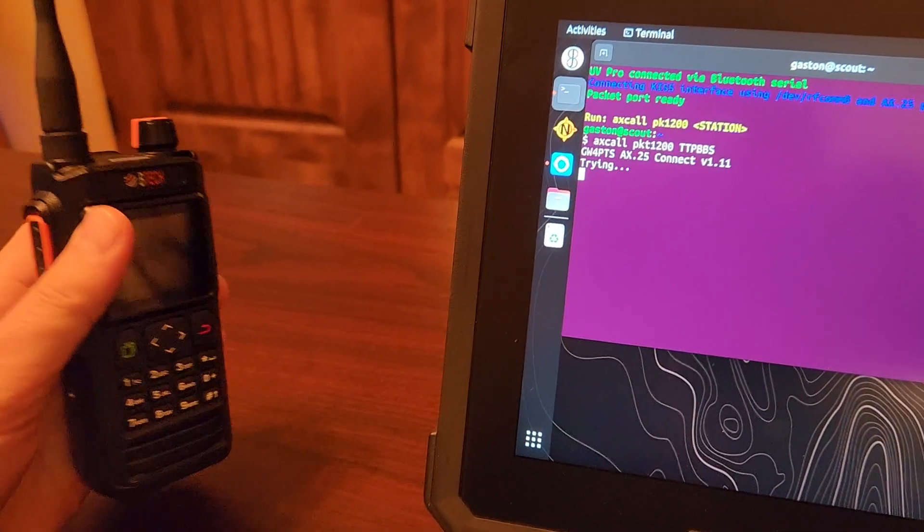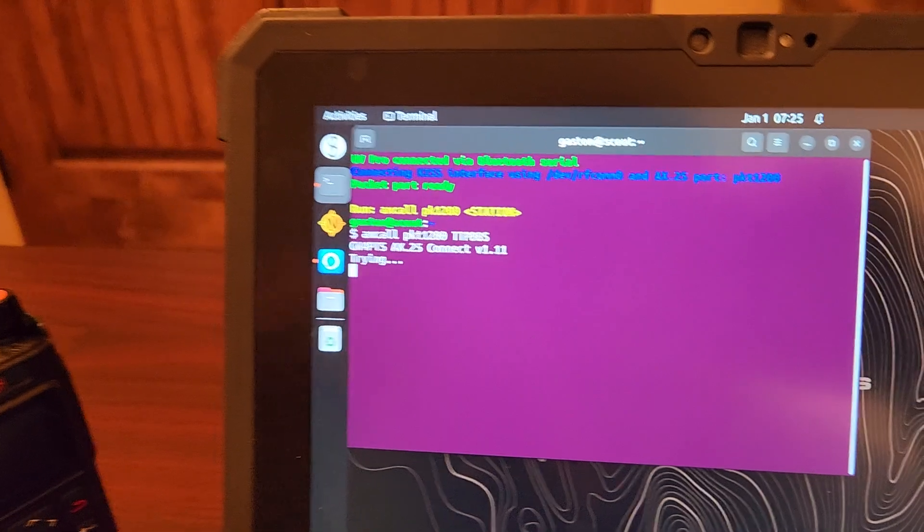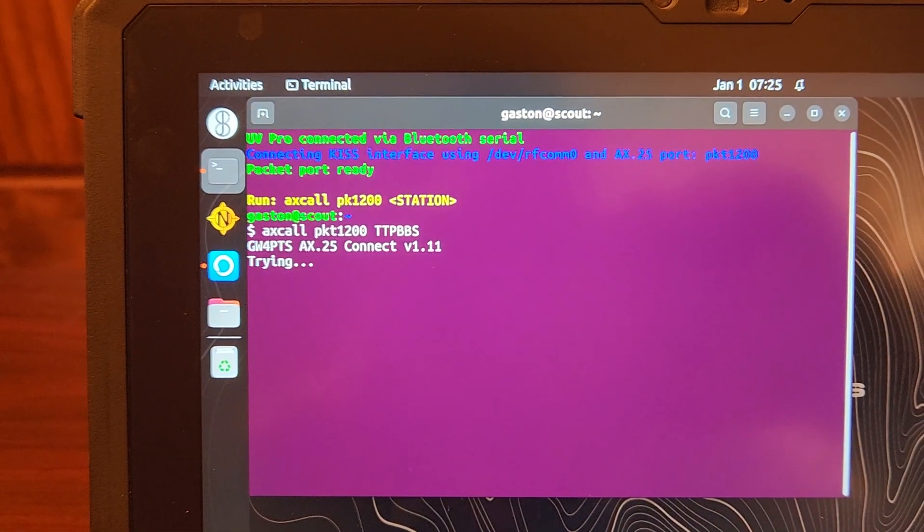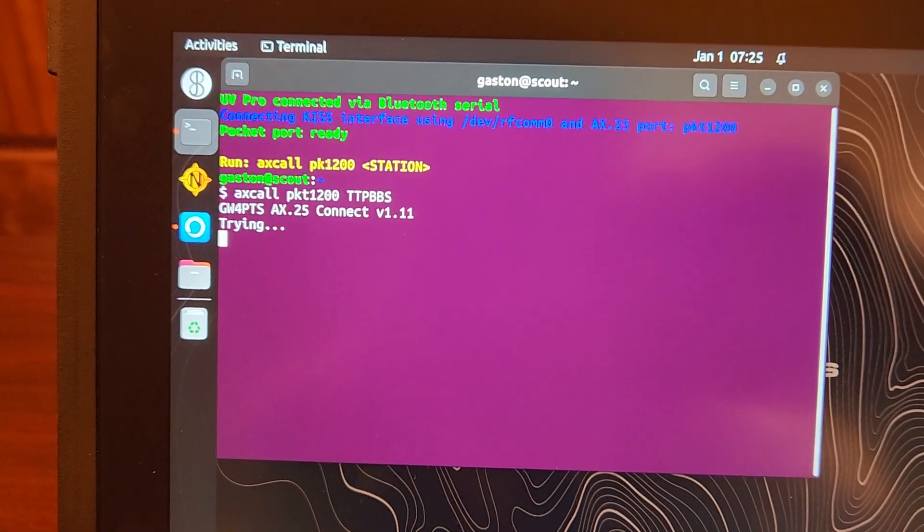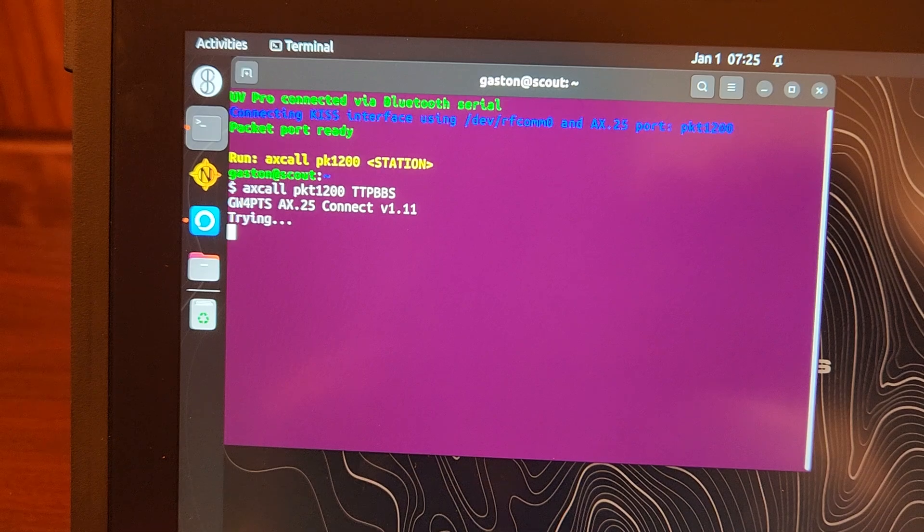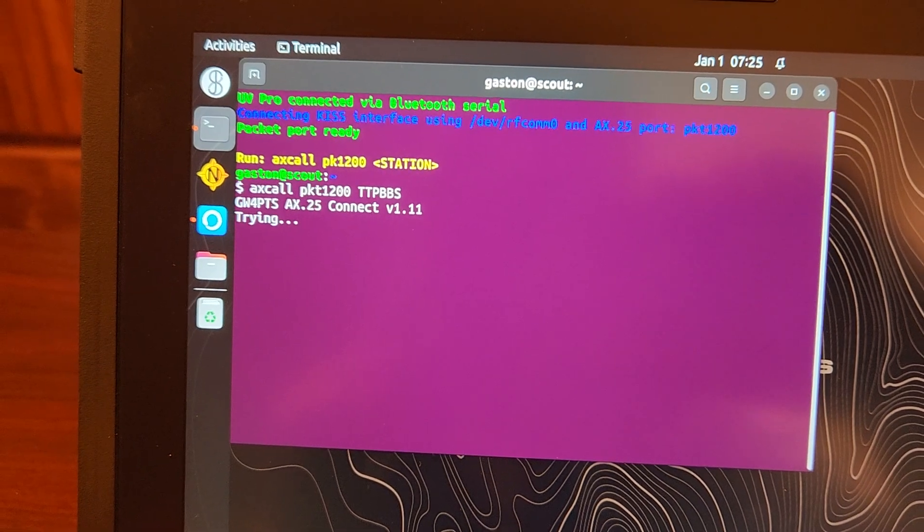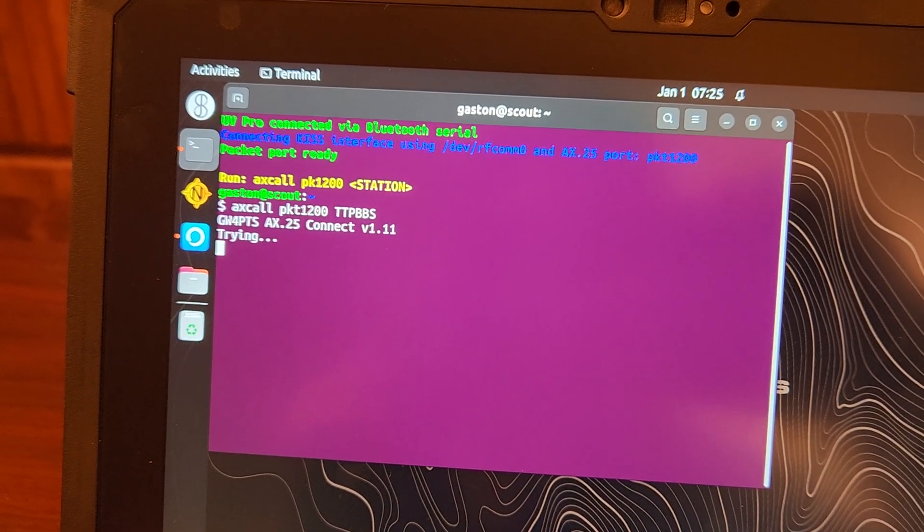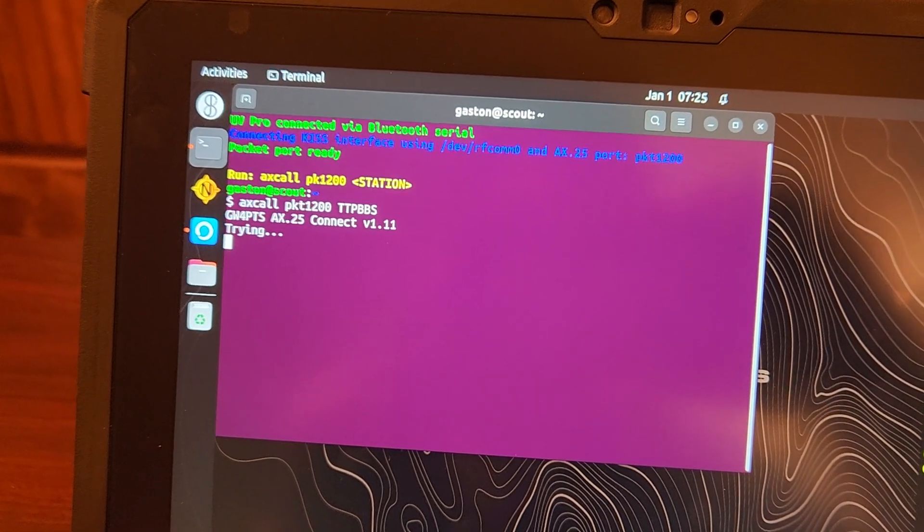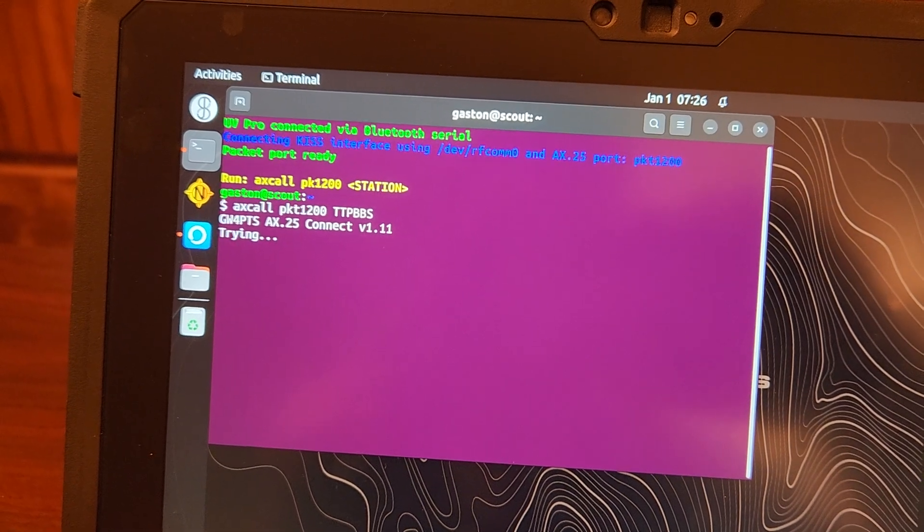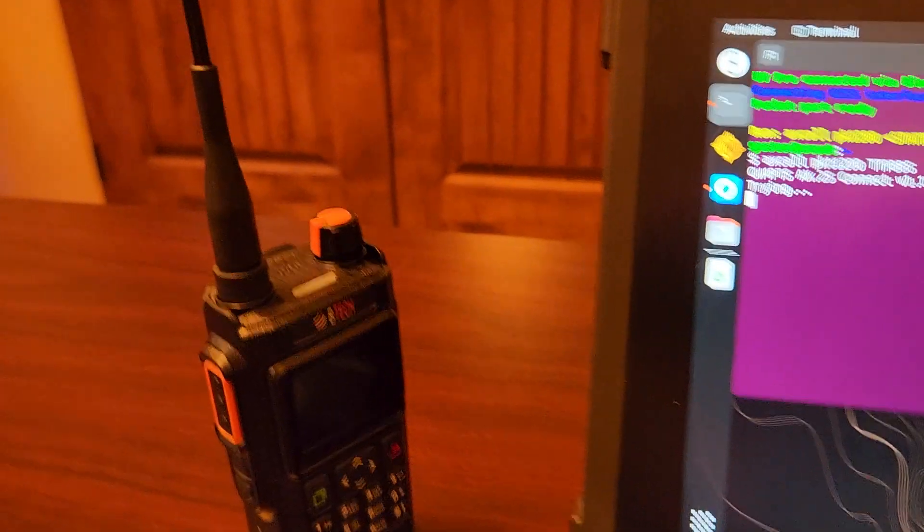I don't know why the startup time takes so long, but it does work. So this is part of the testing and the research and development that I'm going to be doing.